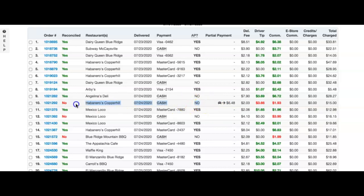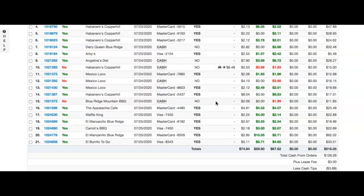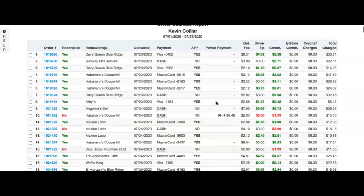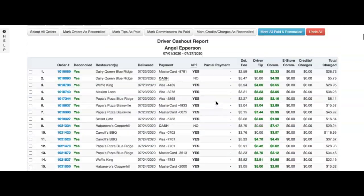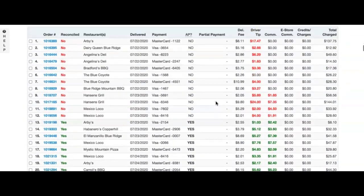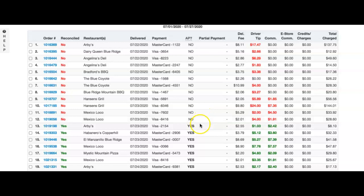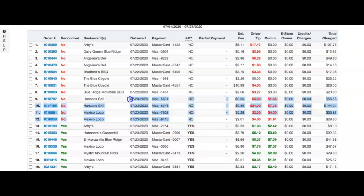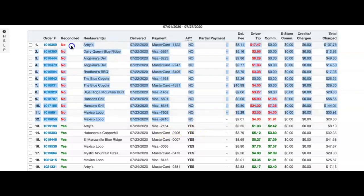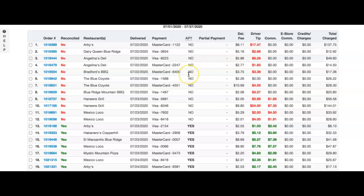You will see some drivers that clearly drove a shift before they were set up with partner pay. In this case, you will need to go back and pay the driver manually.